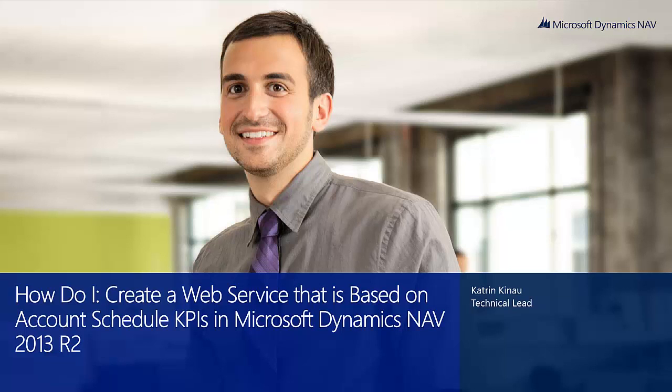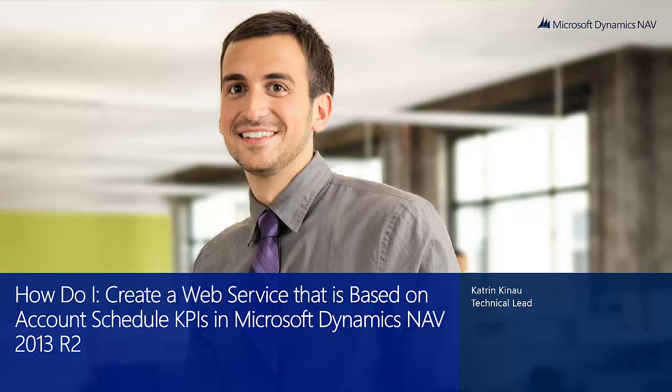Hi, welcome to the How to I video series for Microsoft Dynamics NAV 2013 R2. My name is Katrin Kinau and I am a Microsoft Dynamics NAV Technical Lead and I will be presenting How do I create a web service that is based on account schedule KPIs in Microsoft Dynamics NAV 2013 R2.